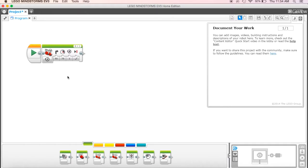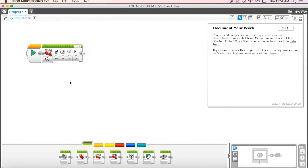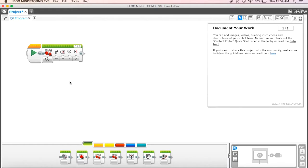So one of the things, especially as we get into more and more complex programming, one of the things that I always recommend is do little bits of pieces and then test it. Because if you put this whole big long program together and then you try to run it and it doesn't work, you're going to have to go back and try to find where it didn't work.